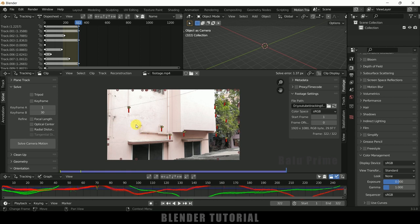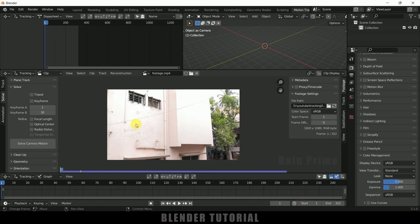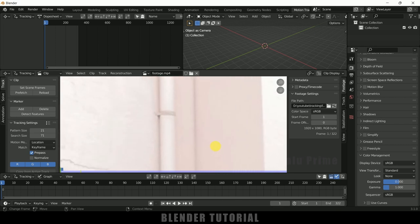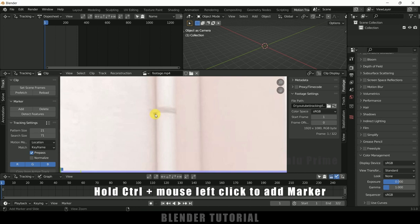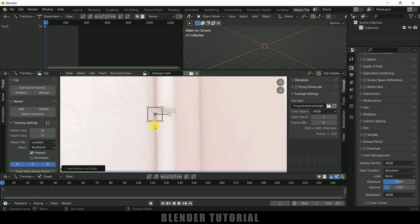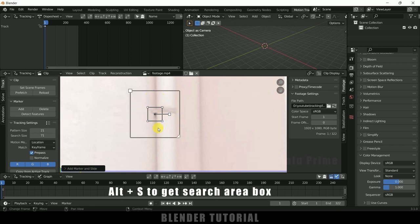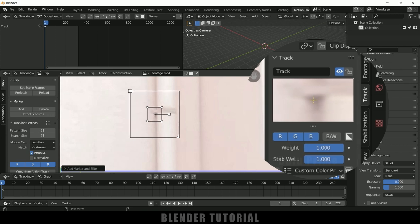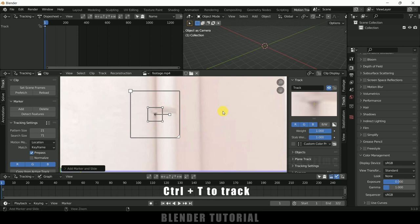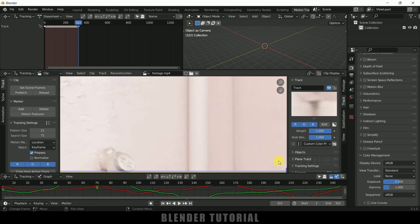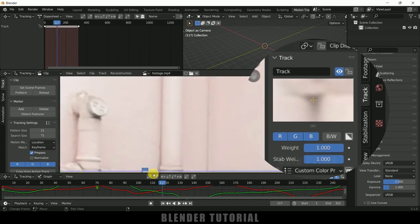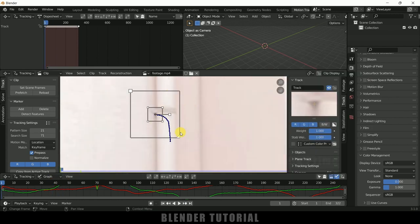To add track points manually, first undo, then come to the Track tab. Select a contrasted area, hold Ctrl and left-click to create a track point. Press Alt+S to get the tracking area. Click on Track Options to view the track point clearly and adjust its position. Once the track position is set, press Ctrl+T to track throughout the timeline. Once tracking stays in position, lock the markers by pressing Ctrl+L to avoid accidental movements.